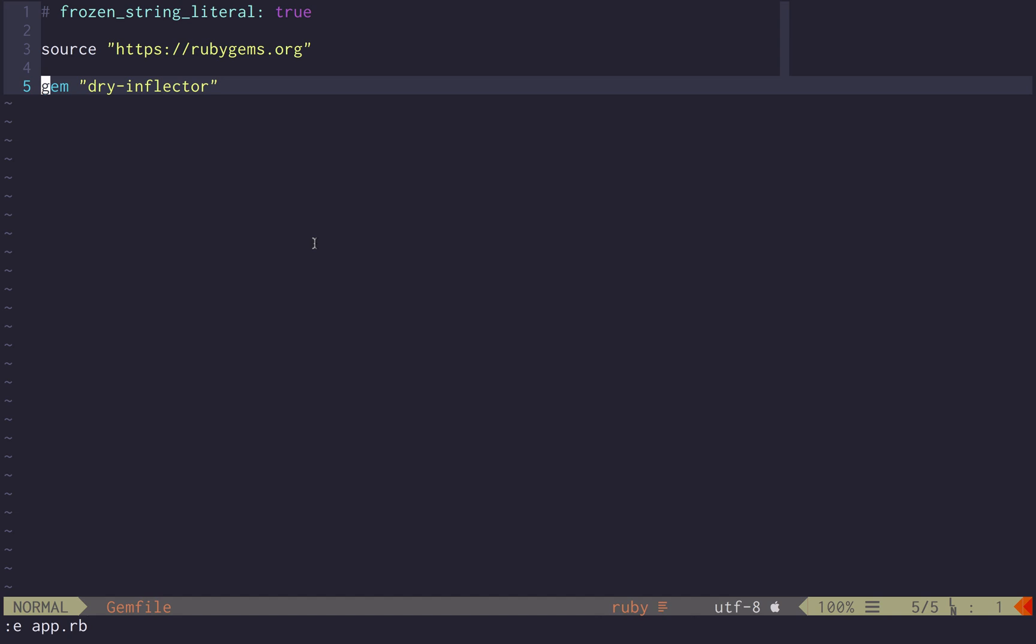Why we built this? Because there were two ways to achieve these kinds of behaviors in your Ruby app.